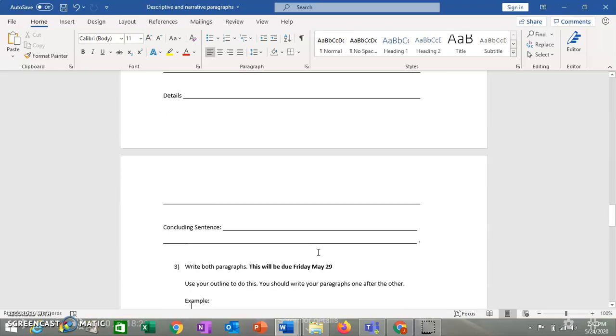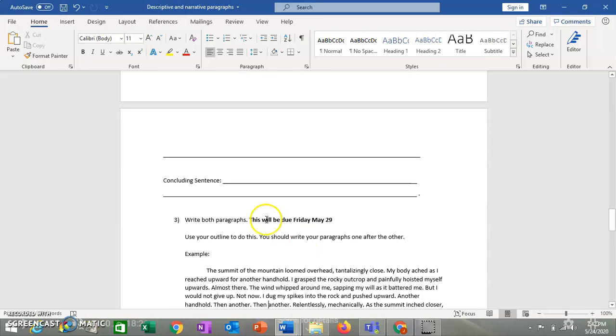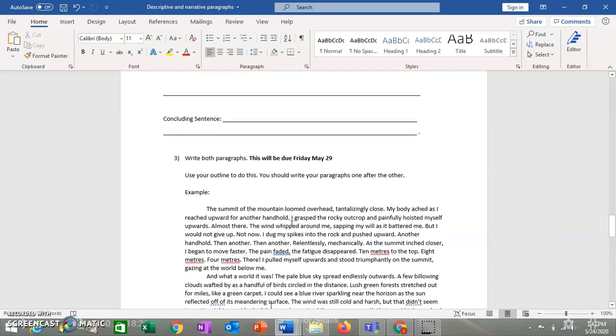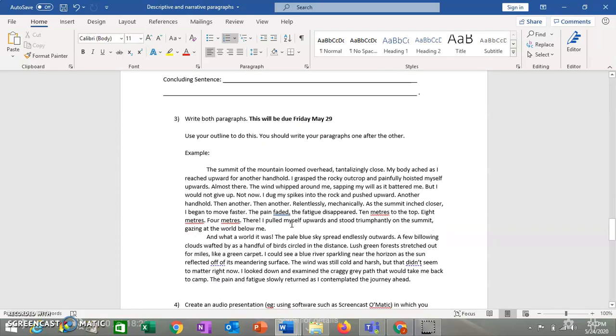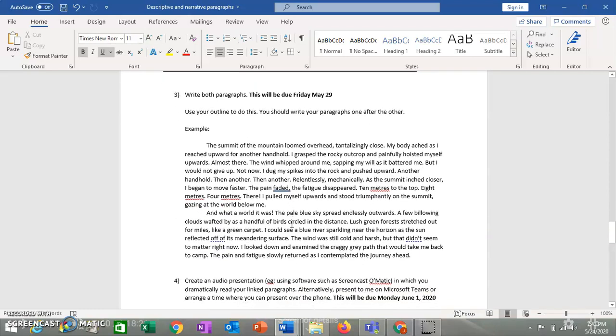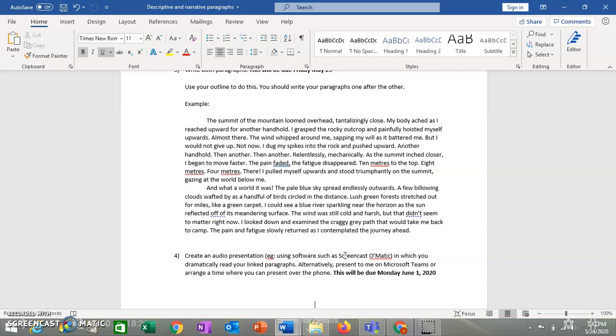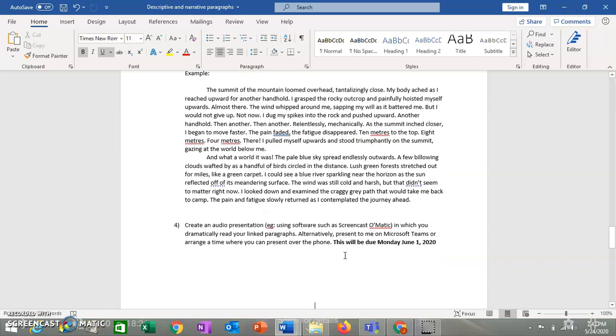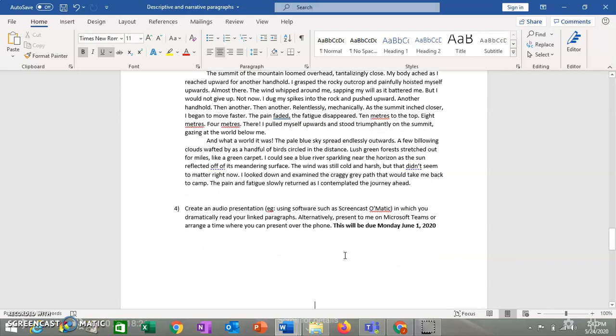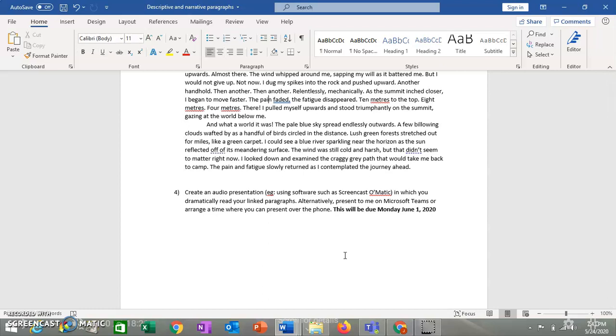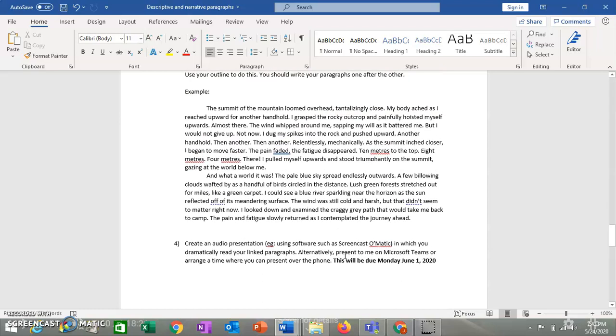So once you create your outline and you get some feedback, you're then going to have to write both paragraphs. Which will be due on Friday, May 29th. And so you can see I've written two paragraphs here as an example for you. The last thing you're going to have to do is create an audio presentation. So again, this is much like a dramatic reading and it's very similar to assignment 11. Feel free to use software like Screencast-O-Matic or something else. Record your voice and submit the file. Or you can present to me on Microsoft Teams. Again, we can arrange a time for you to do that. Or if those two options don't work for you, then just let me know and we can arrange. I will phone you and you can do your presentation over the phone. So you're going to write your paragraph and then dramatically read it. And I am going to collect three things from you. So I'm going to collect your outline. I'm going to collect your finished product. And I'm also going to either collect your audio file or listen to you read your paragraph. And you should read it in a dramatic style.